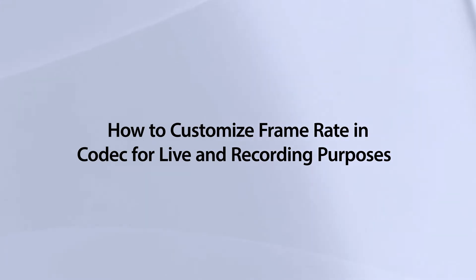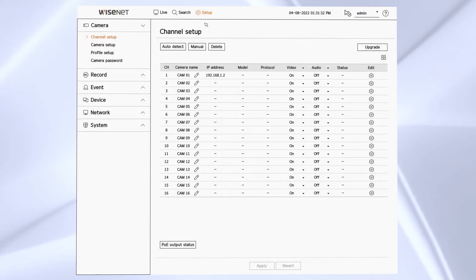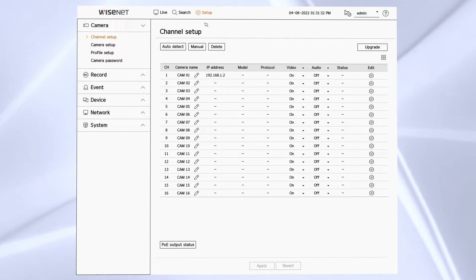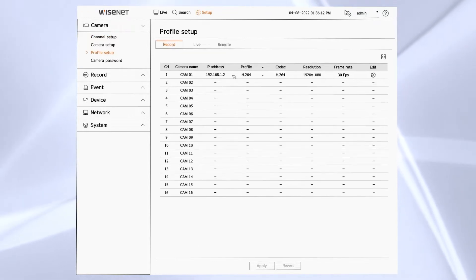In this video you'll learn how to customize the frame rate and codec that the recorder uses for each camera for live viewing and recording purposes.